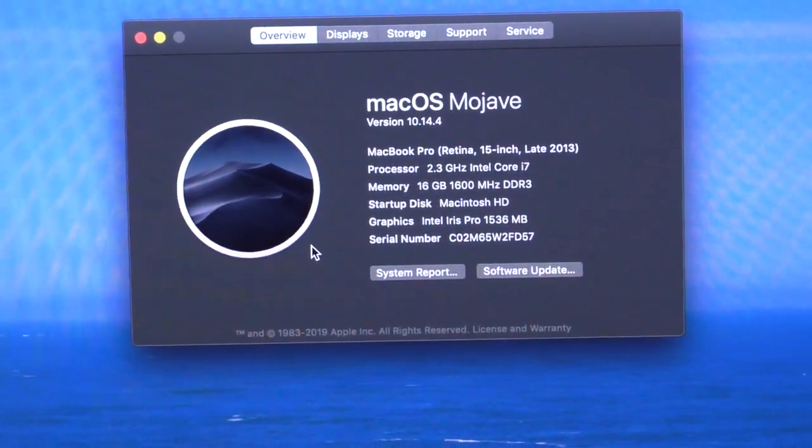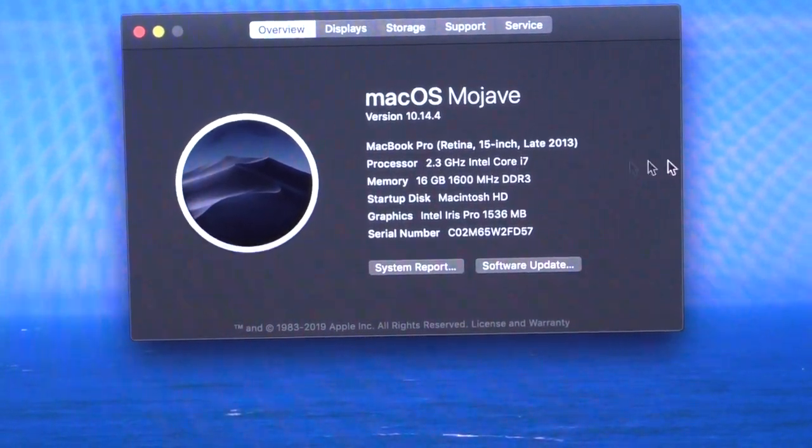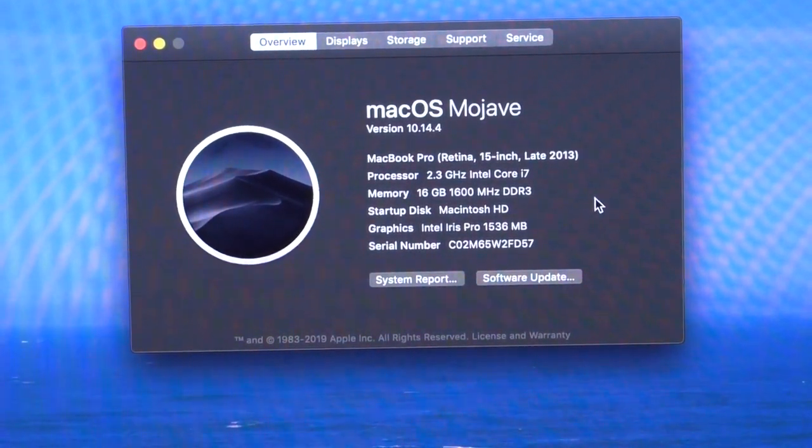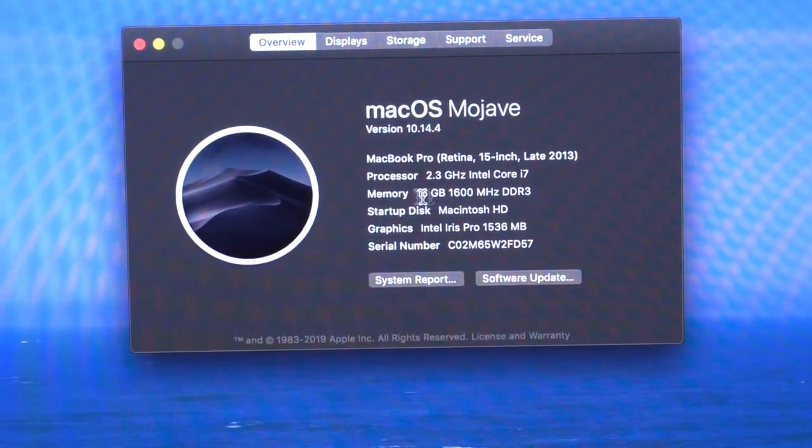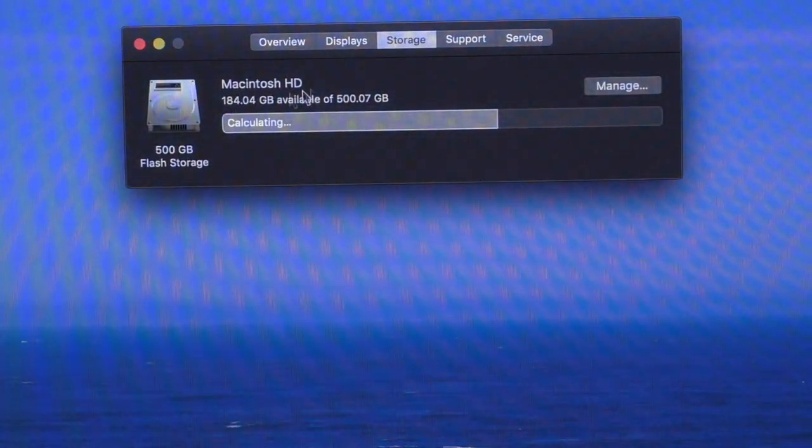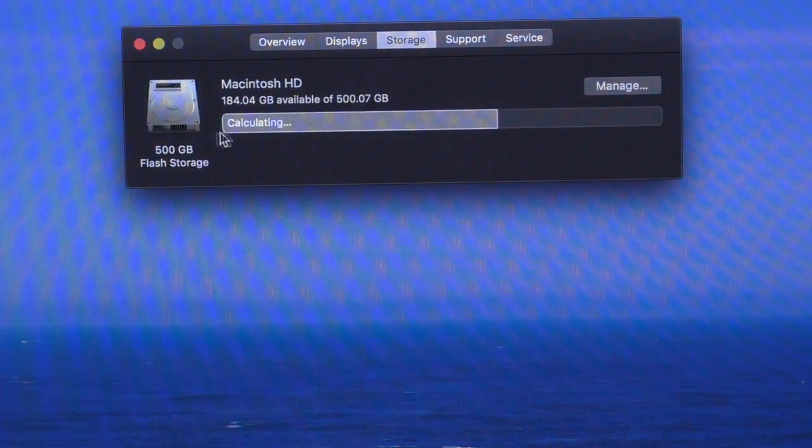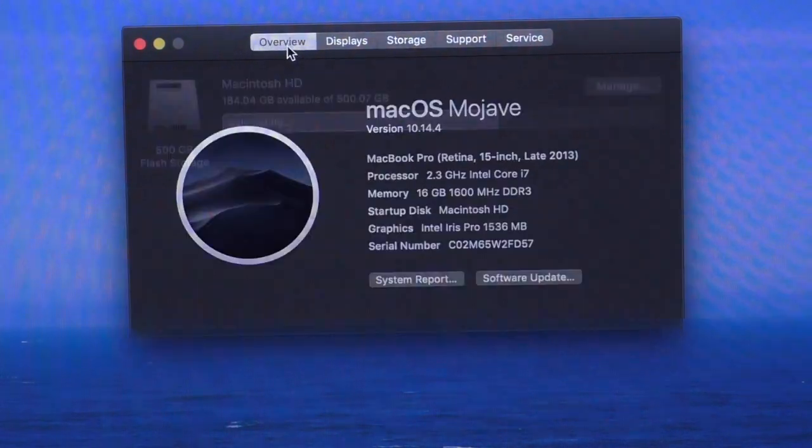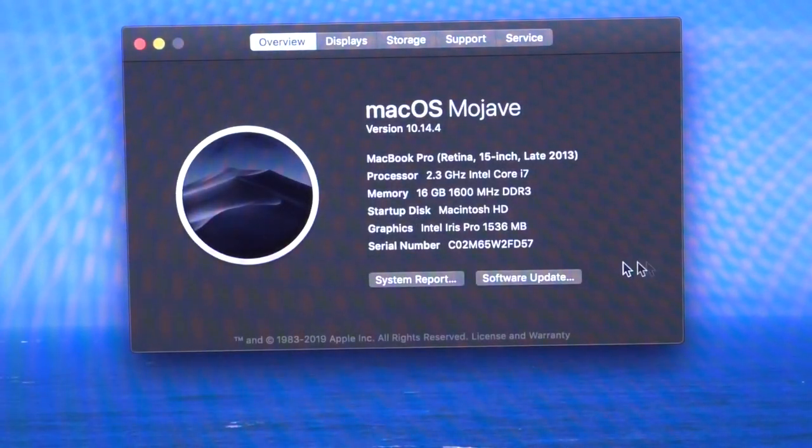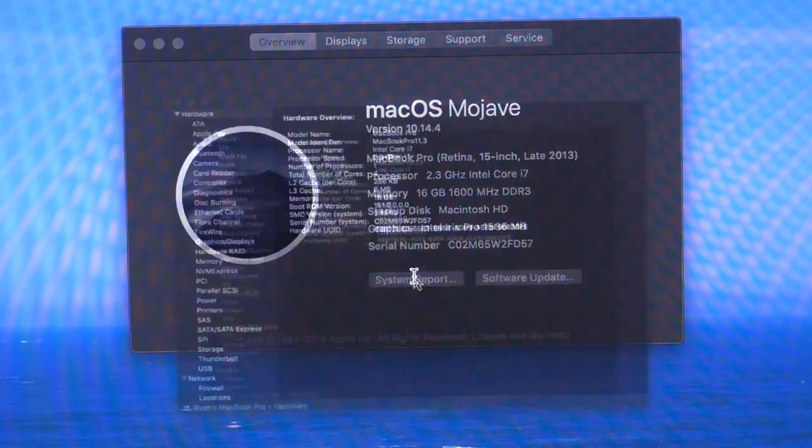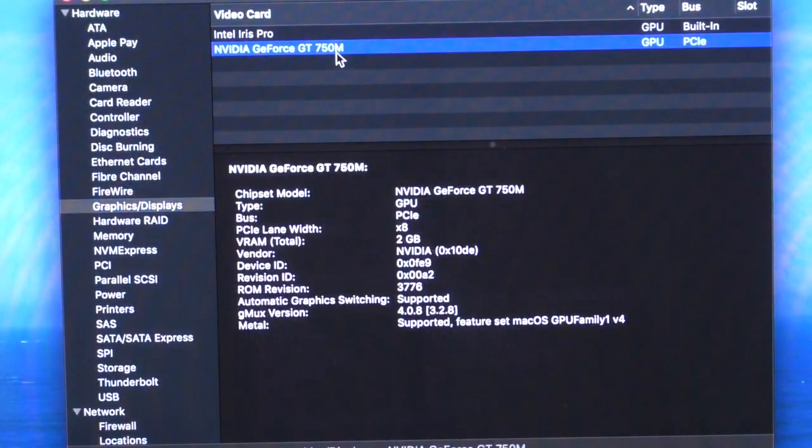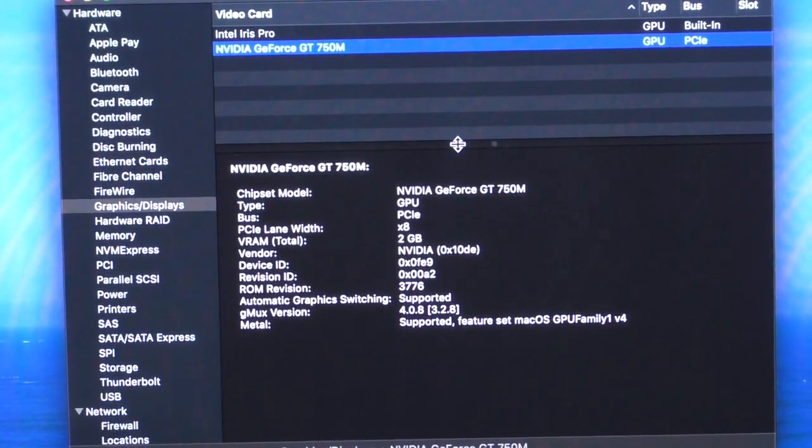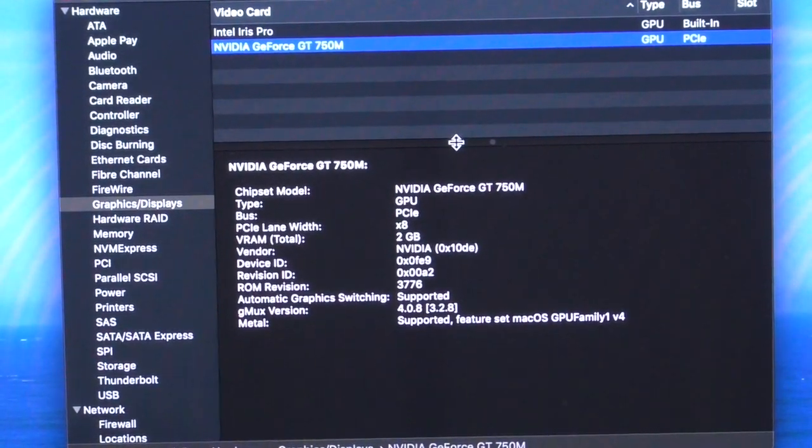As you can see, we now have a 2.3 gigahertz core i7. That would be the 4850 HQ. We have 16 gigabytes of DDR3 RAM. And we also have the 512 gigabyte SSD, which as you can see, I definitely need because I'm using a lot of space. And it would show the graphics card, but it's on battery power. So I'm going to go ahead and have to do this real quick. And boom, there you go. So there is the GT750M. It's a 2 gigabyte graphics card.